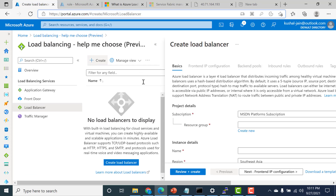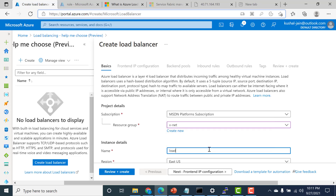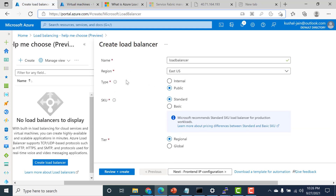Let's click on create. You need to specify your resource group and give a name — I'll call this 'load balancer'. Here you can choose what type of load balancer you want: if you want a public-facing load balancer, select public; if you want a private load balancer with no internet connectivity, select internal. For our example we'll select public. The SKU should be standard — basic is only for prototyping or POC, while for production you need standard. You can also choose regional or global; I'll teach global in an upcoming chapter, so for now let's select regional.